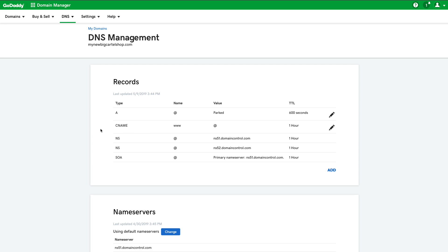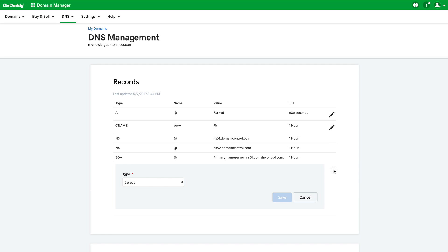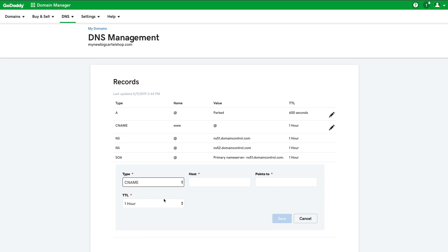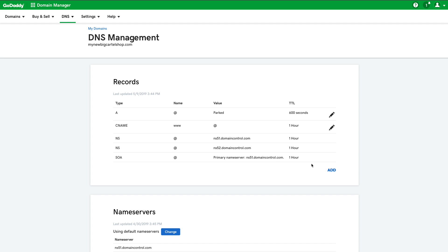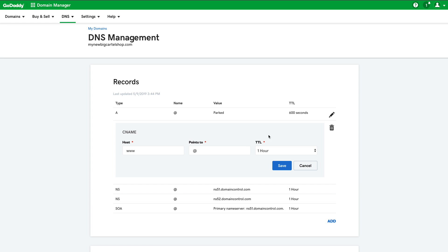So if you're not seeing that, that's totally fine. You can add that or you can edit one that already exists. If you were to add a record, you would select add and then select CNAME from the drop down menu. But we already have one so I'm going to click the pencil icon and now I can edit this CNAME record.